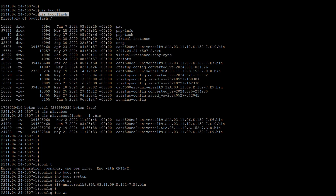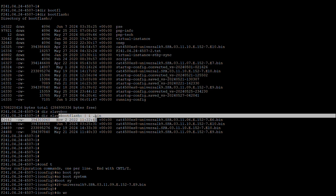Using the command 'dir bootflash', we can see we have the 3.11.9E image here. And on slave bootflash, verified using the command 'dir slave bootflash', the 3.11.9E version is also there. So we have this image on both supervisors.